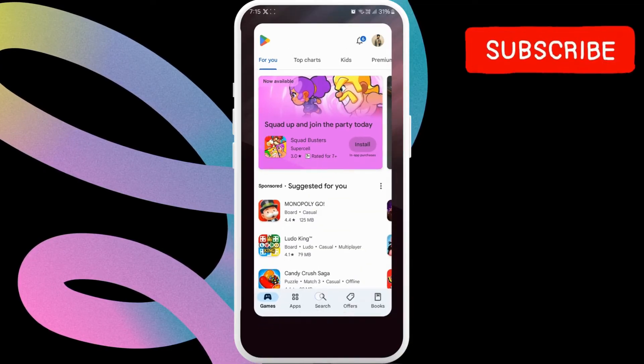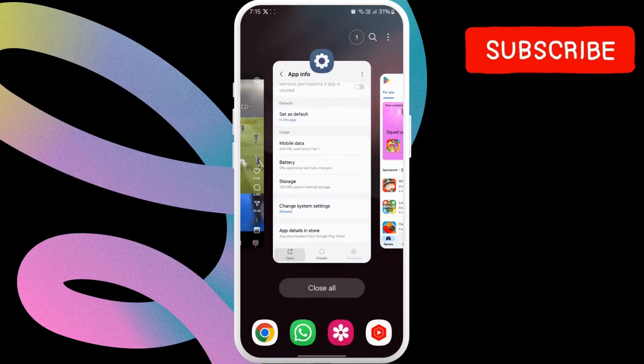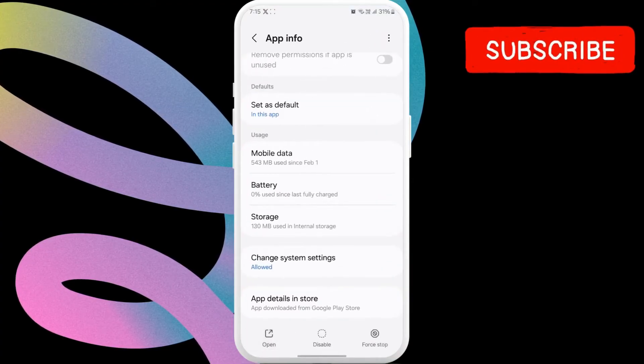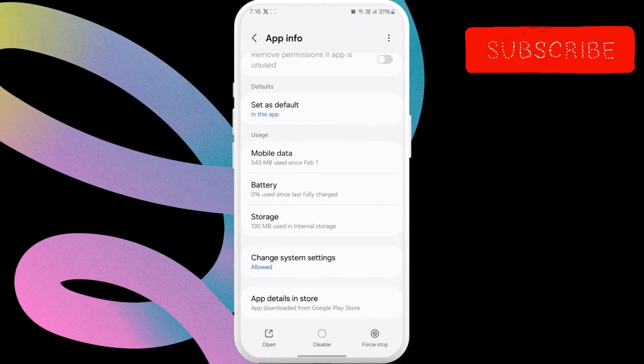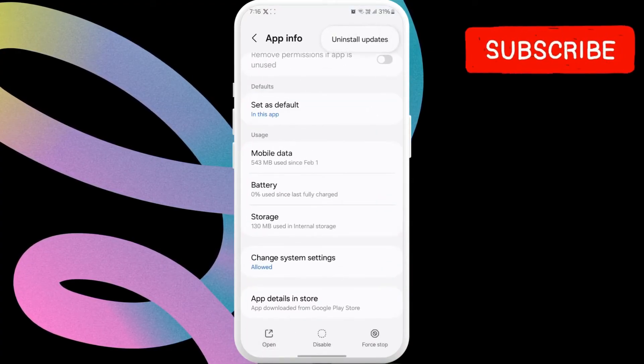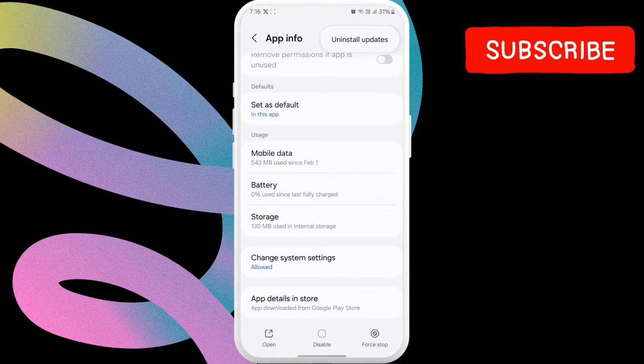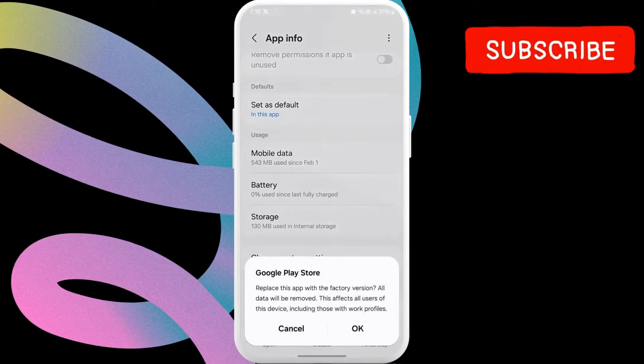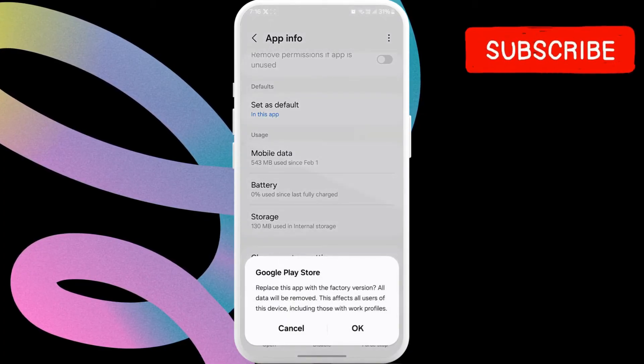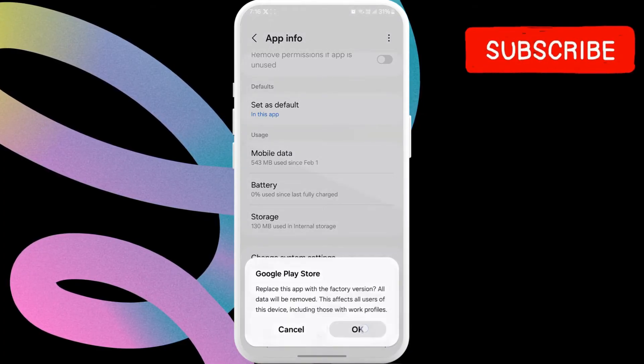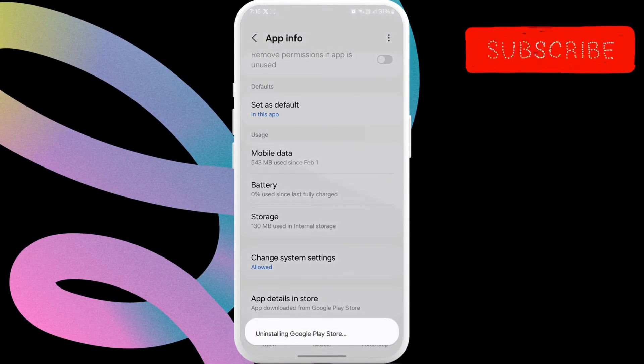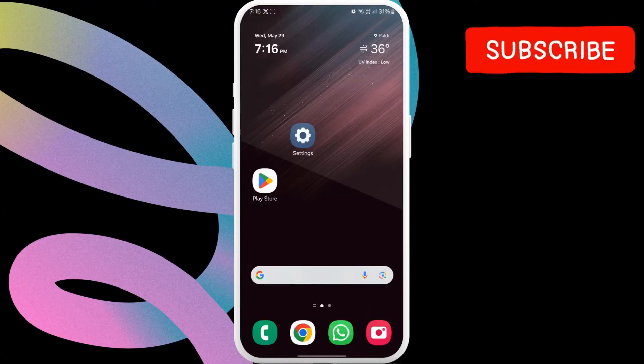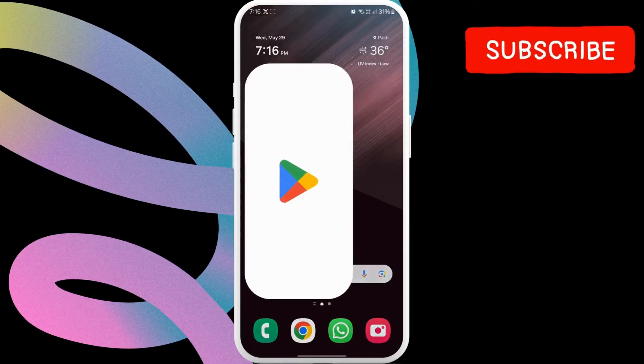If it's still there, return to the Play Store app info page. This time, tap the three dot icon in the top right corner and select uninstall updates. Select OK to confirm. Open the Play Store after this and check if the error is still there.